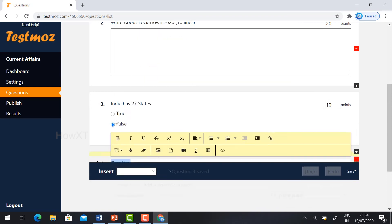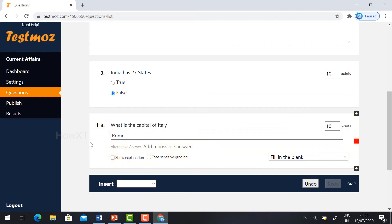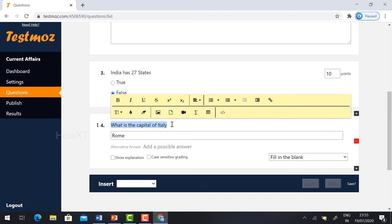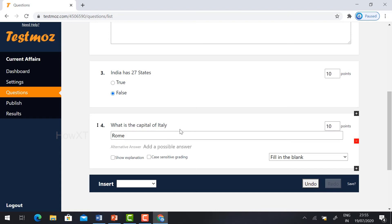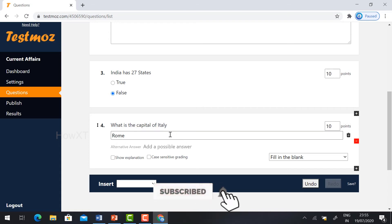Click 'Insert' and select 'Fill in the Blank.' I'll type the question: 'What is the capital of Italy?' — with a dash for the blank. I have given the question and the answer, so the fill-in-the-blank will prompt the student to type the text.